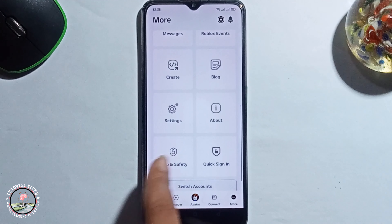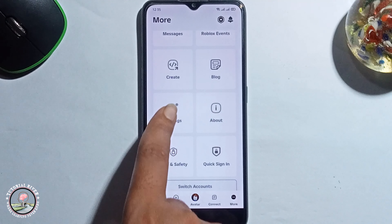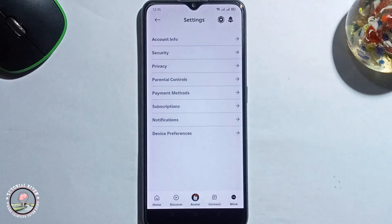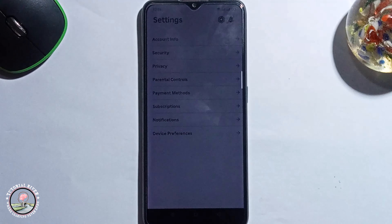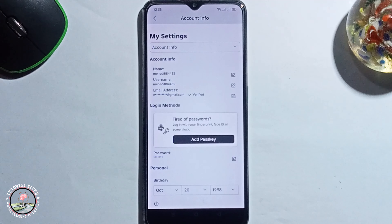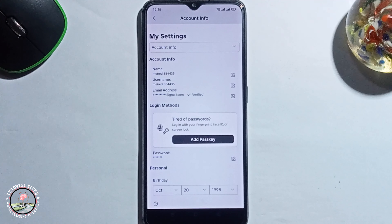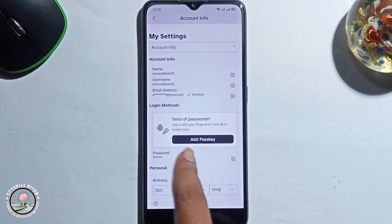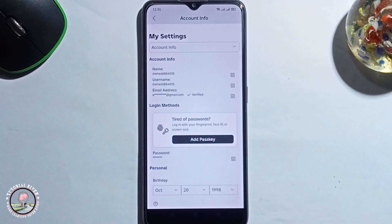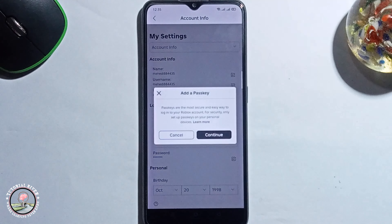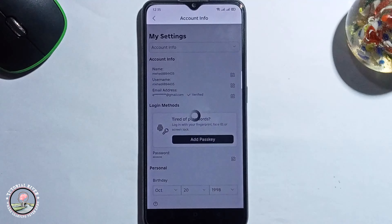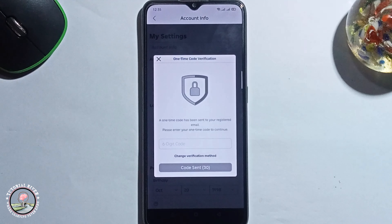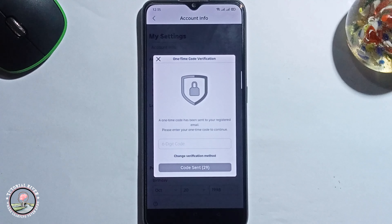So let's get started. Click on the 'More' option, scroll down, go to Settings, then Account Info. You'll see the option to add a passkey here. Click on it.